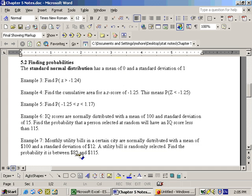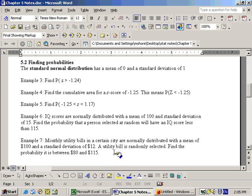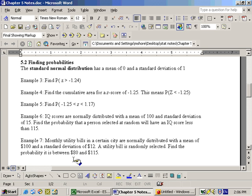On problem example 7, it says monthly bills in a certain city are normally distributed with a mean of 100, and it also says that their standard deviation is 12.